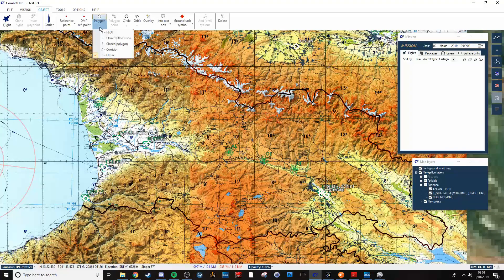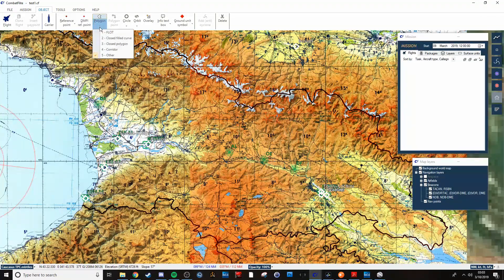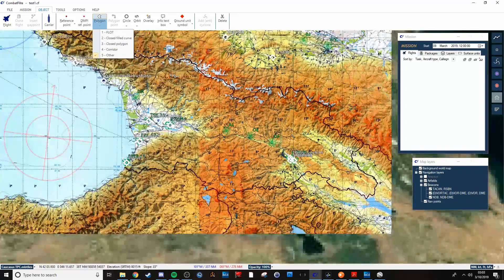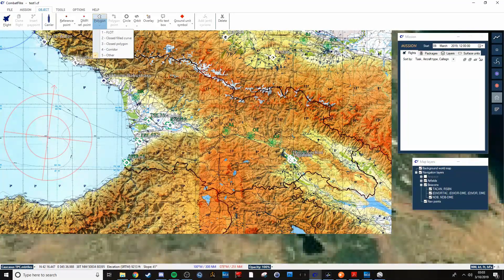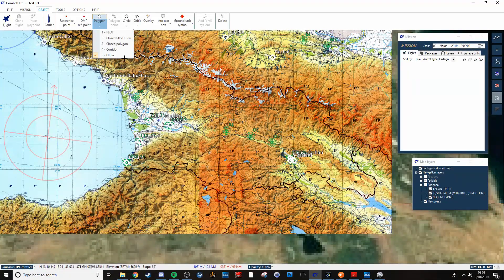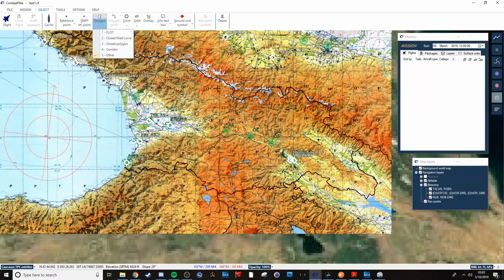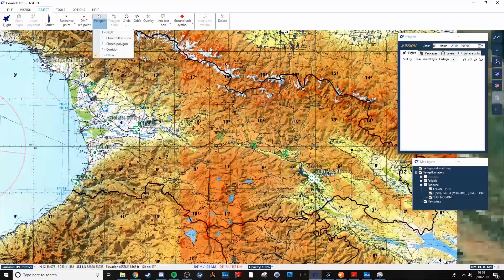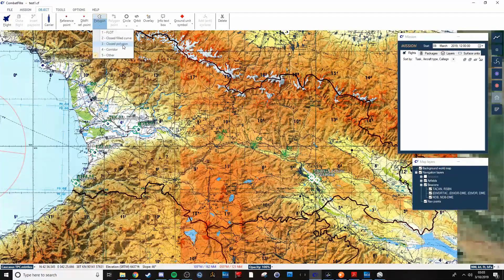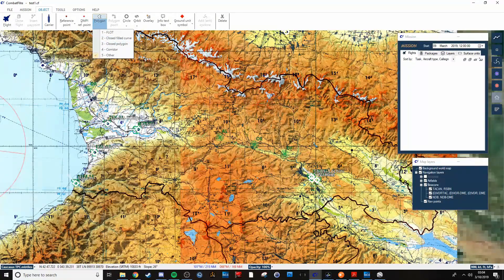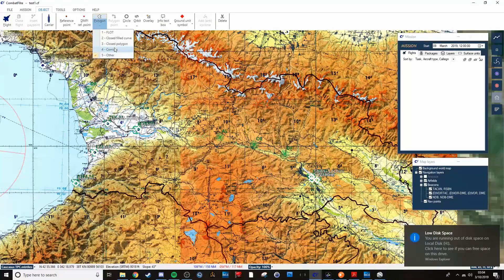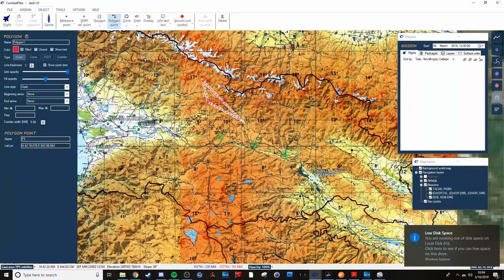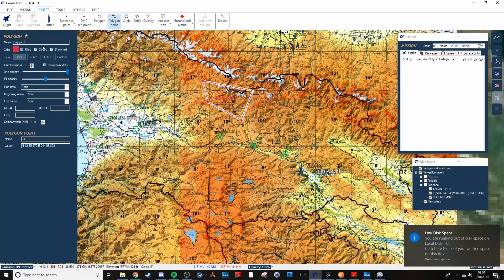You can put DPMI reference points down if there's a specific area that you want completely destroyed. Polygon is useful. A few different things. You can either mark off, say there's a no-fly zone or something like that, you can mark that off. Or if you want to designate the enemy AO, then you can use a closed polygon or a closed field curve to select that area.